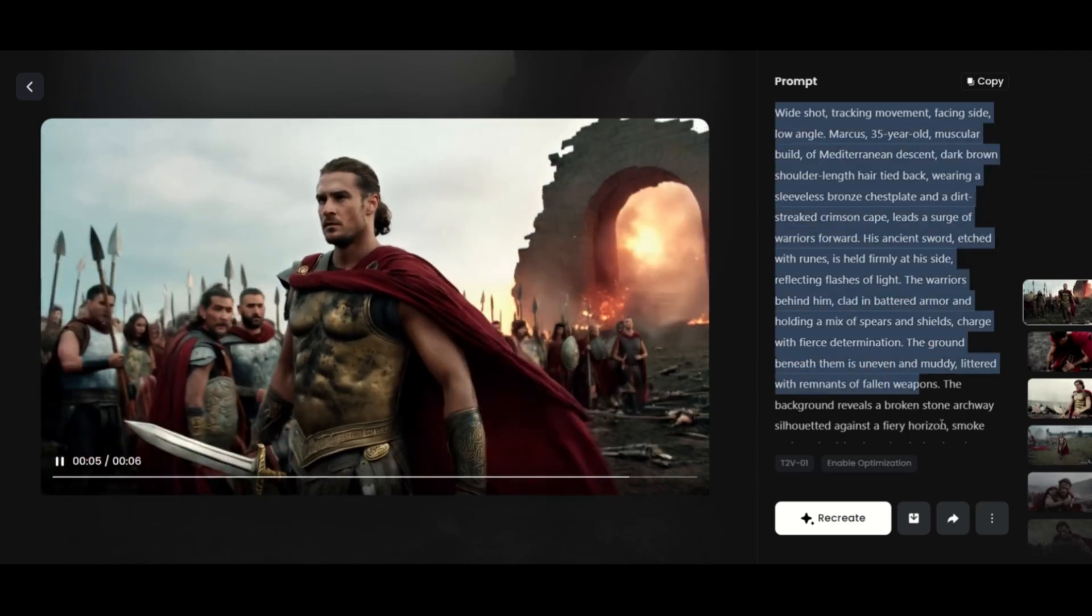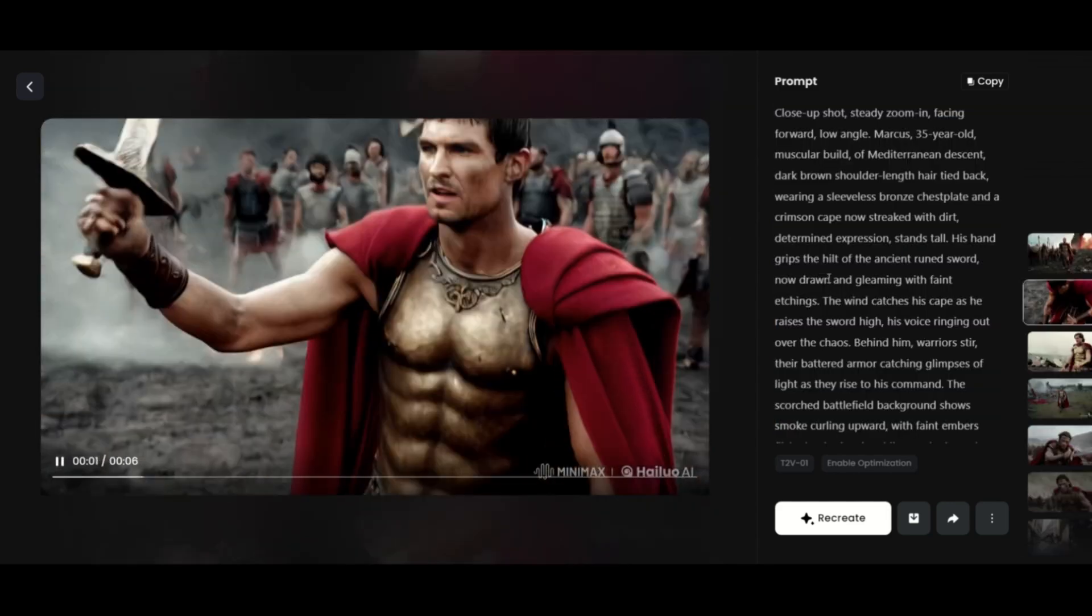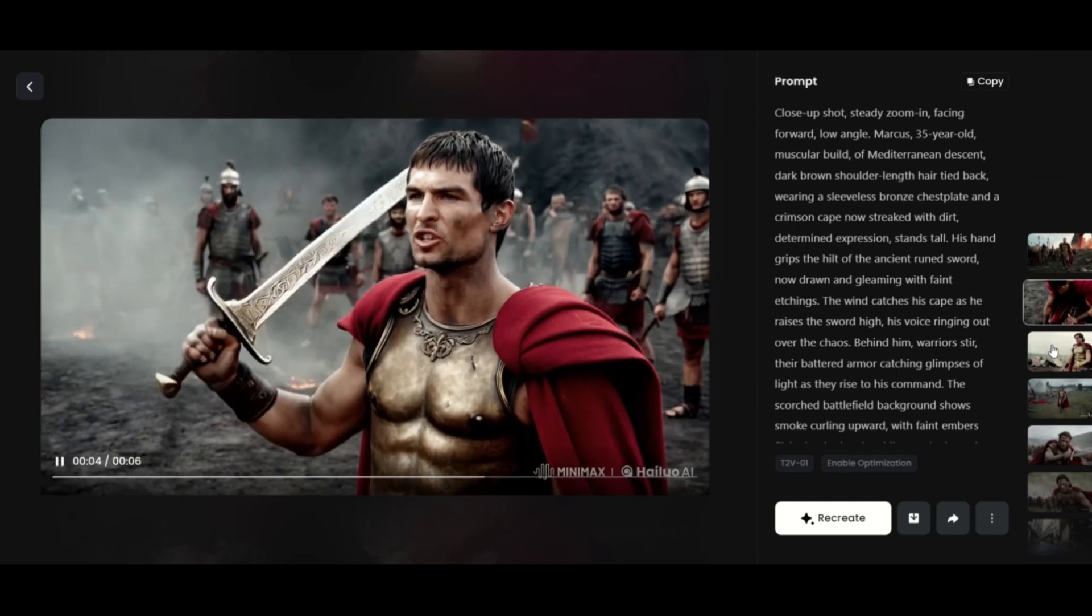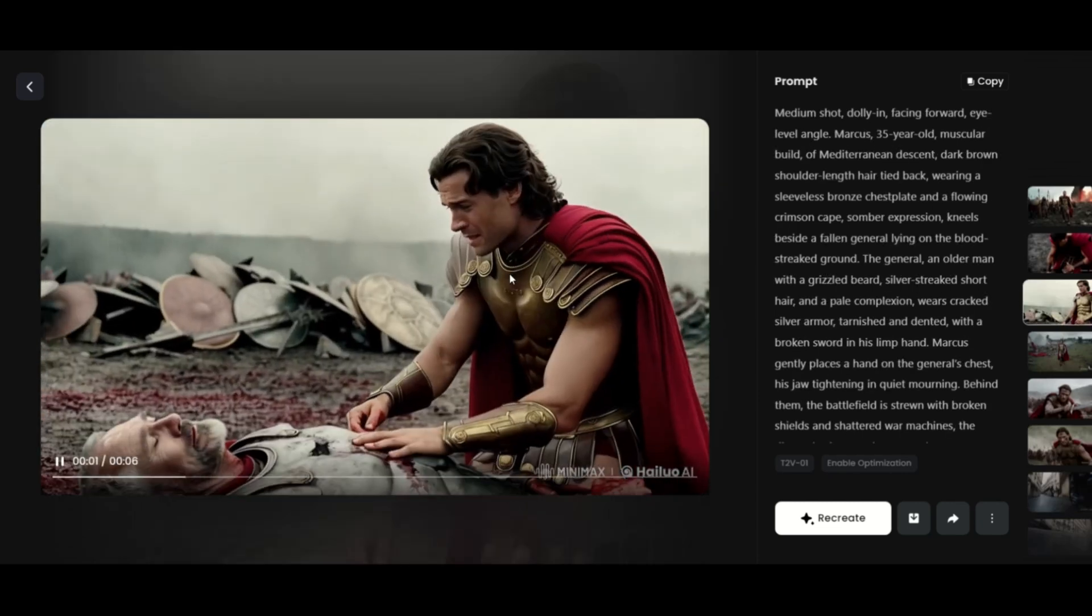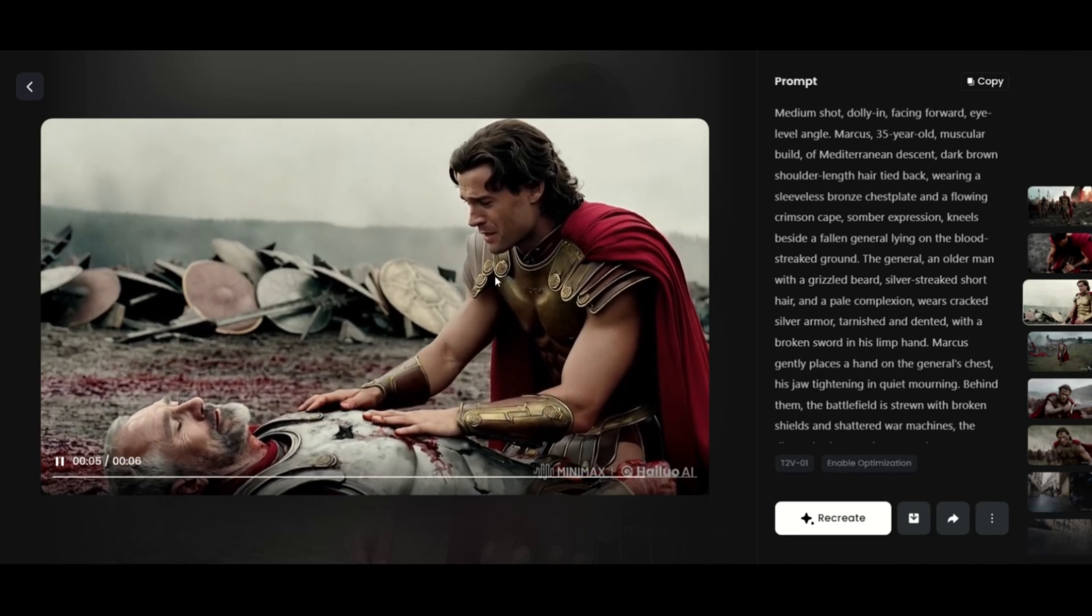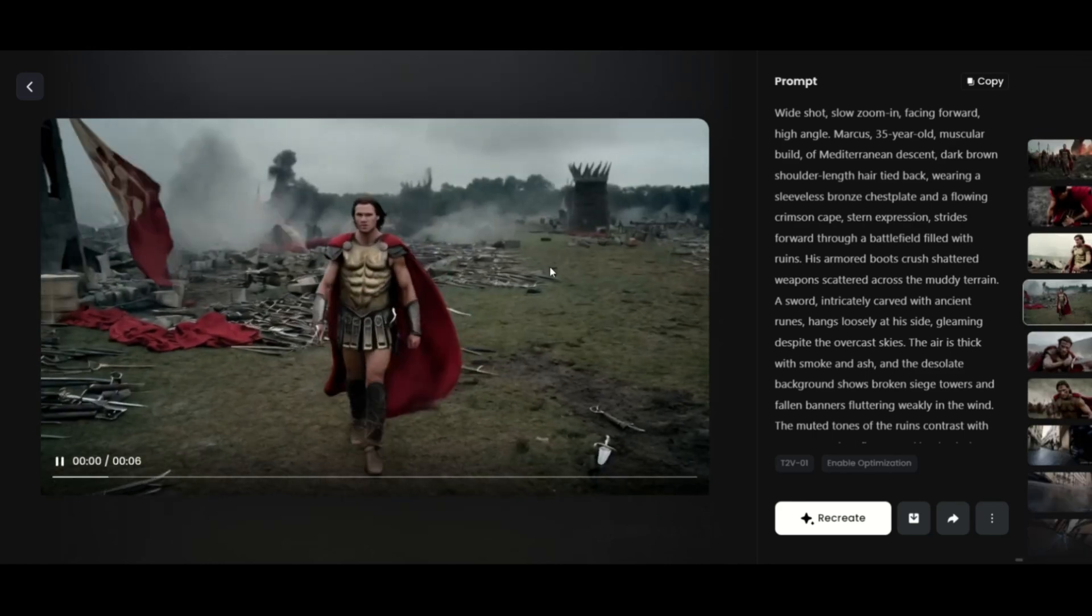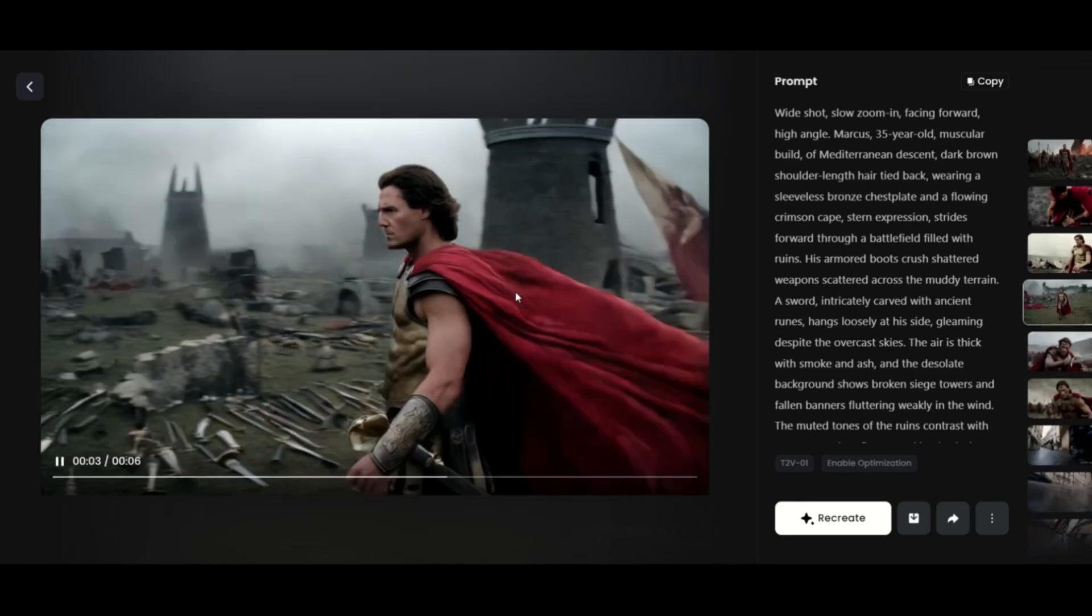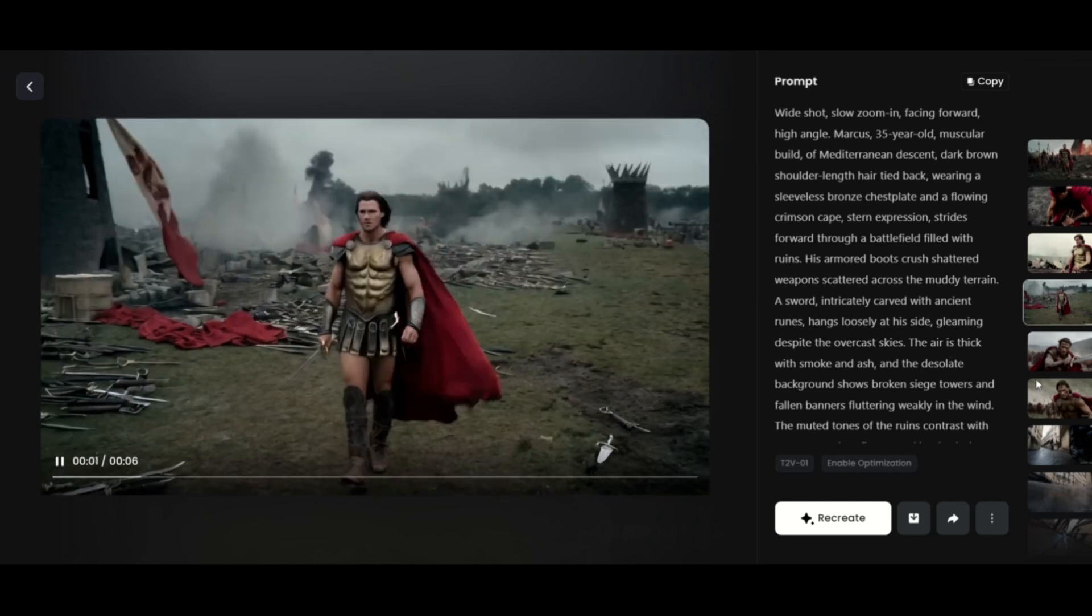The shots are very cinematic, but it doesn't have as much character consistency. For example, the hair is a little different. This is because I generated one video per prompt. Usually, when I do this, I create five videos in minimax, and some of them are very similar, while others are not. Creating multiple videos helps improve the quality.